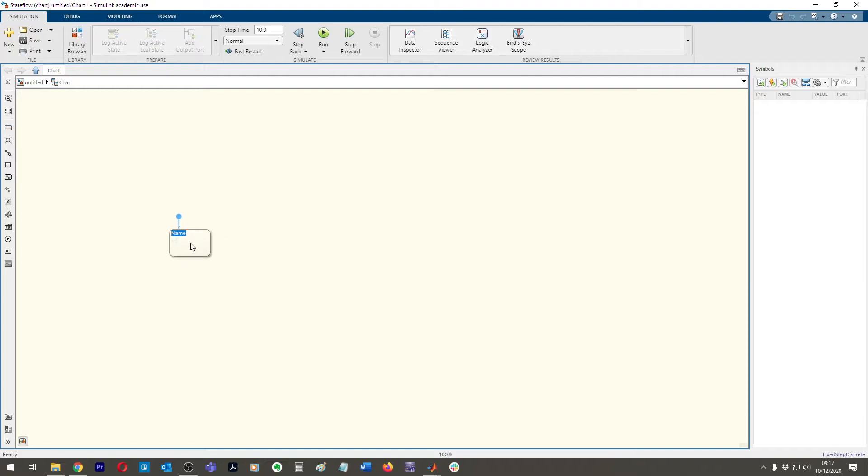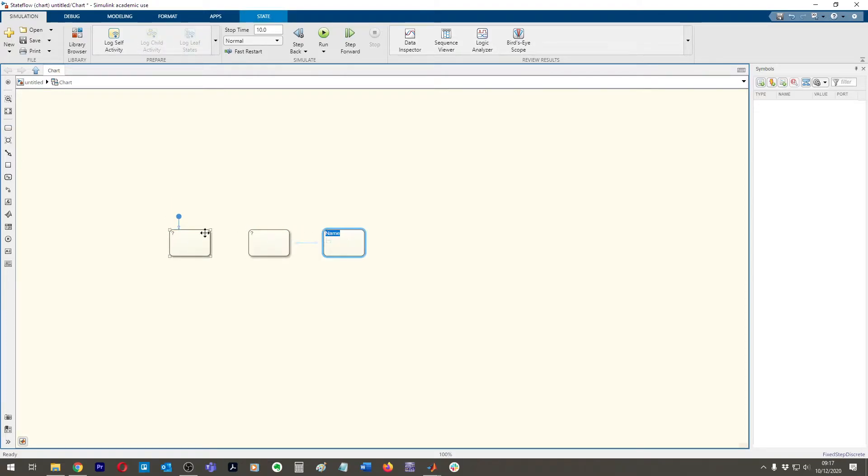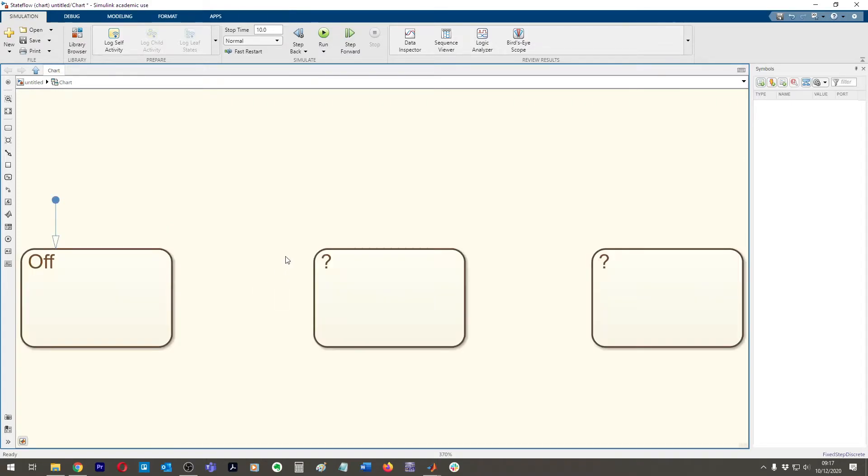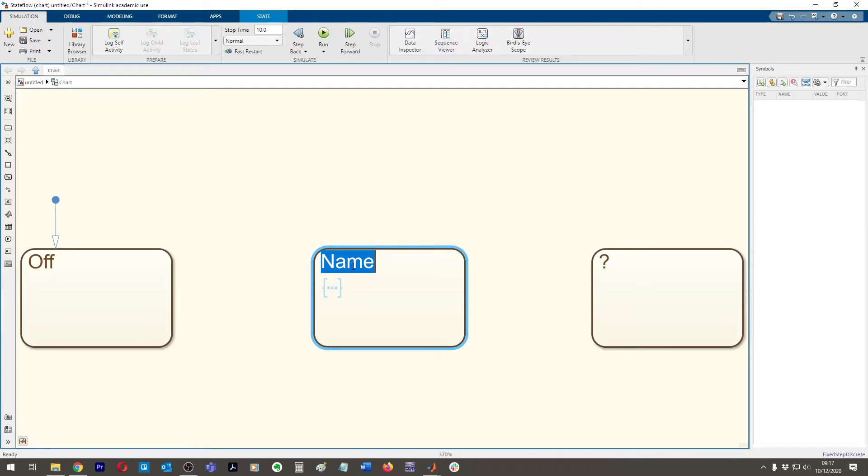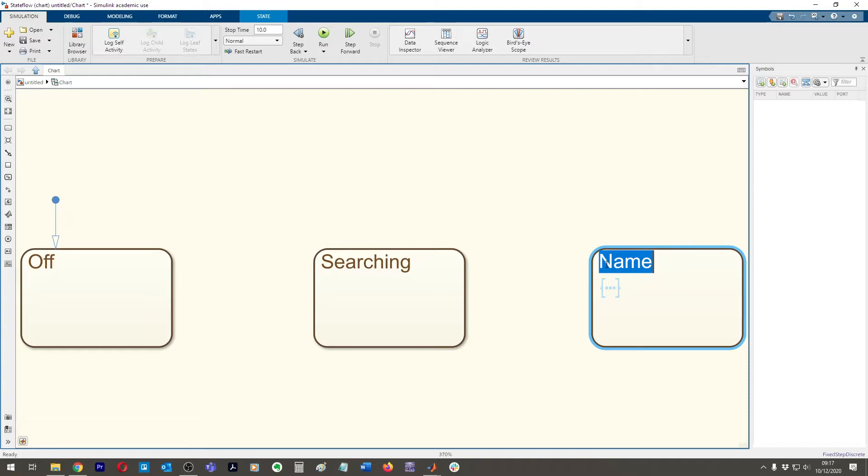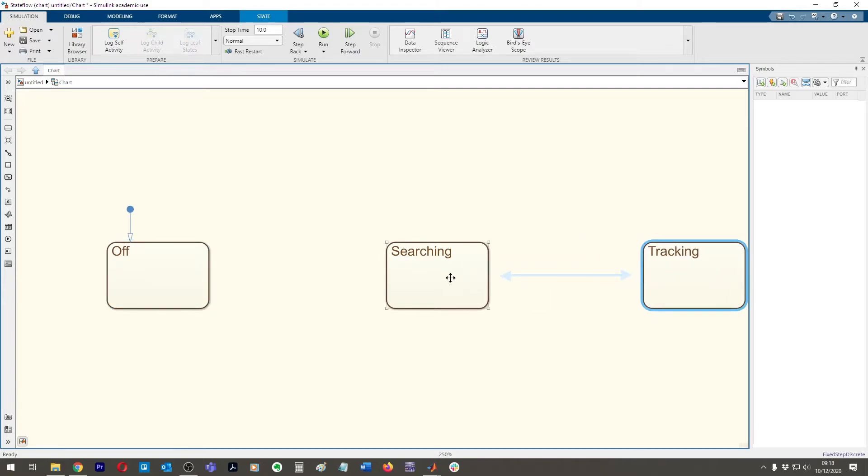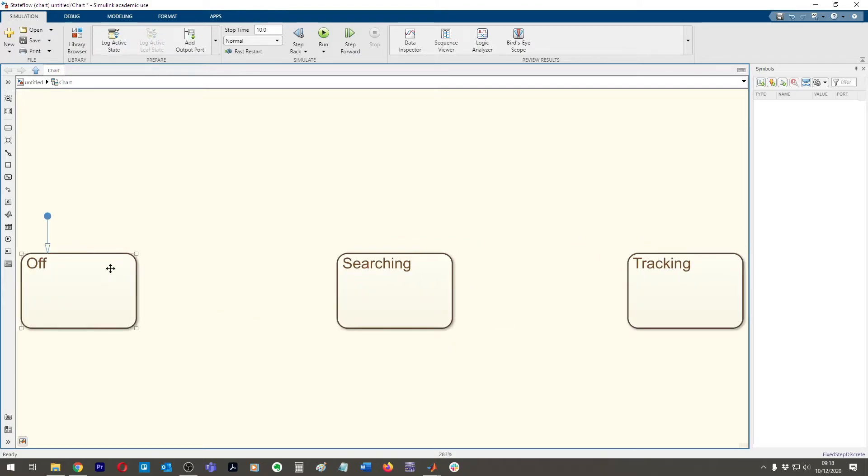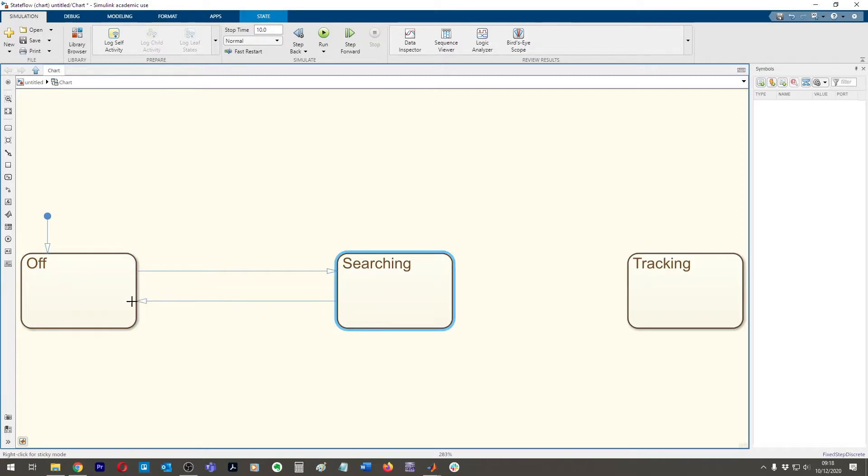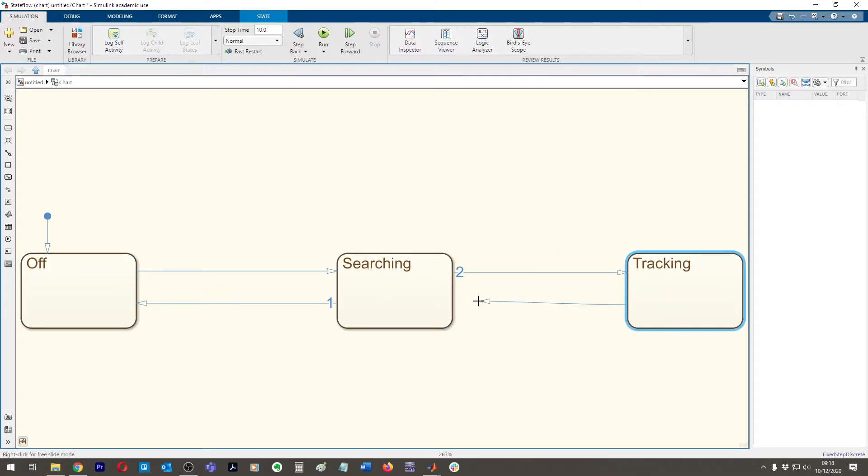So firstly, let's create our first state machine, our first state, copy that, copy that. So we're going to go off and then we're going to go searching and then tracking. So we've got three states now. Cool. And then let's put our transitions between them, go back and forth.